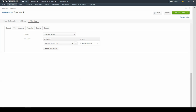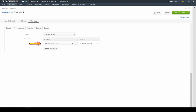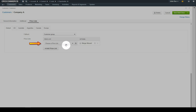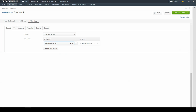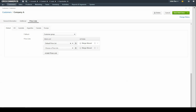The Price List section allows users to build an aggregated price list for every website you have configured in OroCommerce. You can use the tabs to switch between the websites. Select a price list for this customer. If you would like to assign another price list to the customer, click the Add Price List button. Use the drop-down to select a price list.